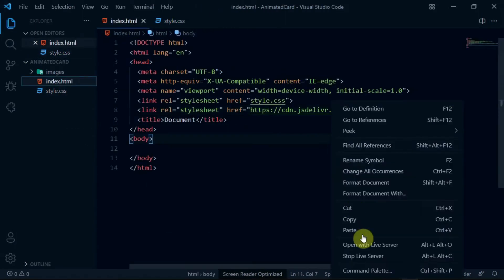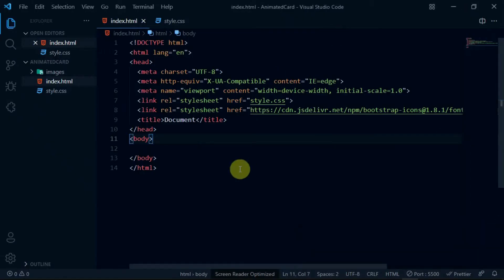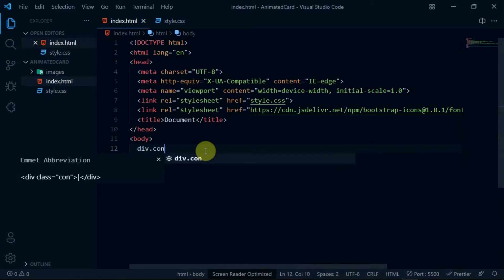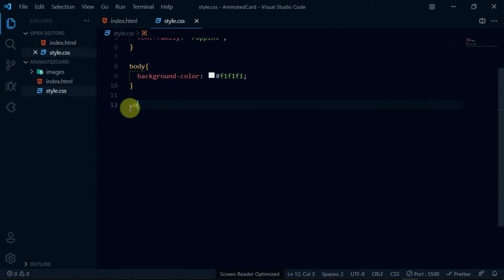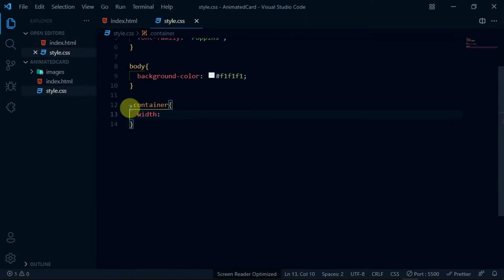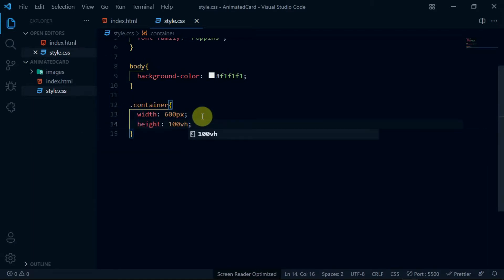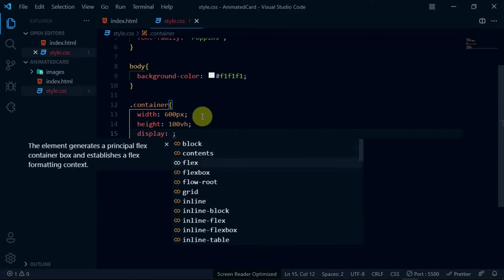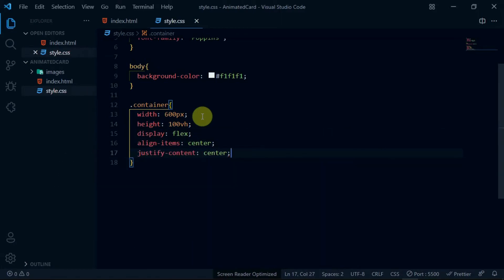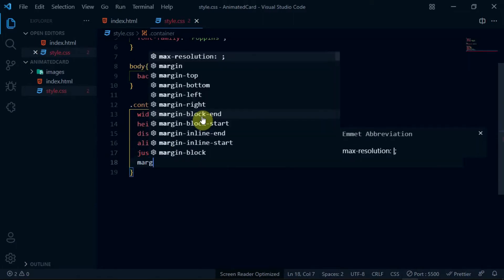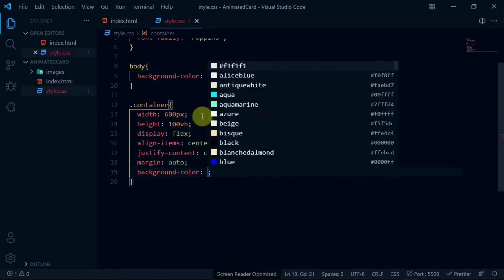Reference the body tag and set the background color to #f1f1f1. Now, I'll open the website with the VS Code live server extension. In the body tag, create a div with the class of container. In the stylesheet, write the container class name and set the width to 600 pixels and the height to 100vh. Also, set display to flex, align-items to center, and set margin to auto.